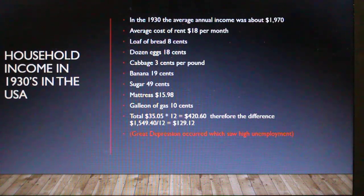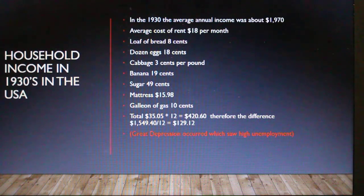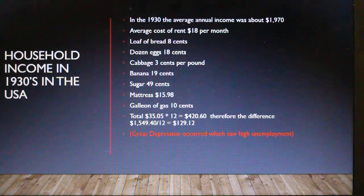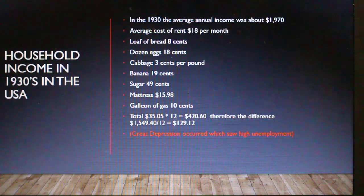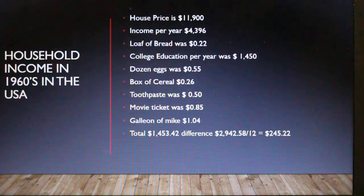That $420 represents about 25% of the $1,970 annual income spent on living-related costs. This could go up or down based on family situation — two or three kids changes the dynamic — but it shows there was a huge amount of disposable income in the 1930s if you had a job. However, we need to take into account that the Great Depression caused high unemployment, so those without work were suffering quite severely.